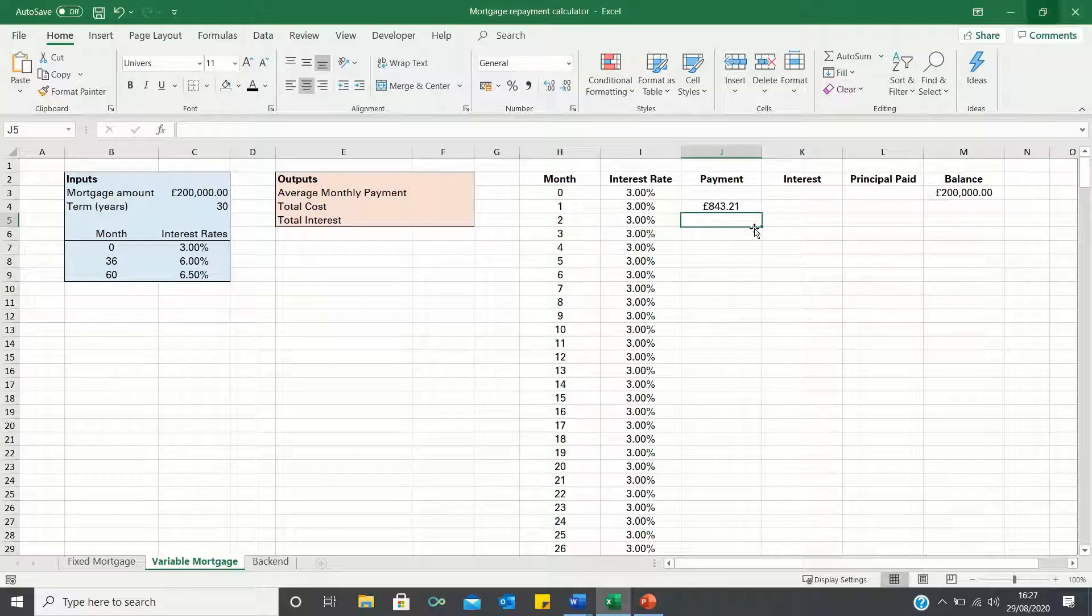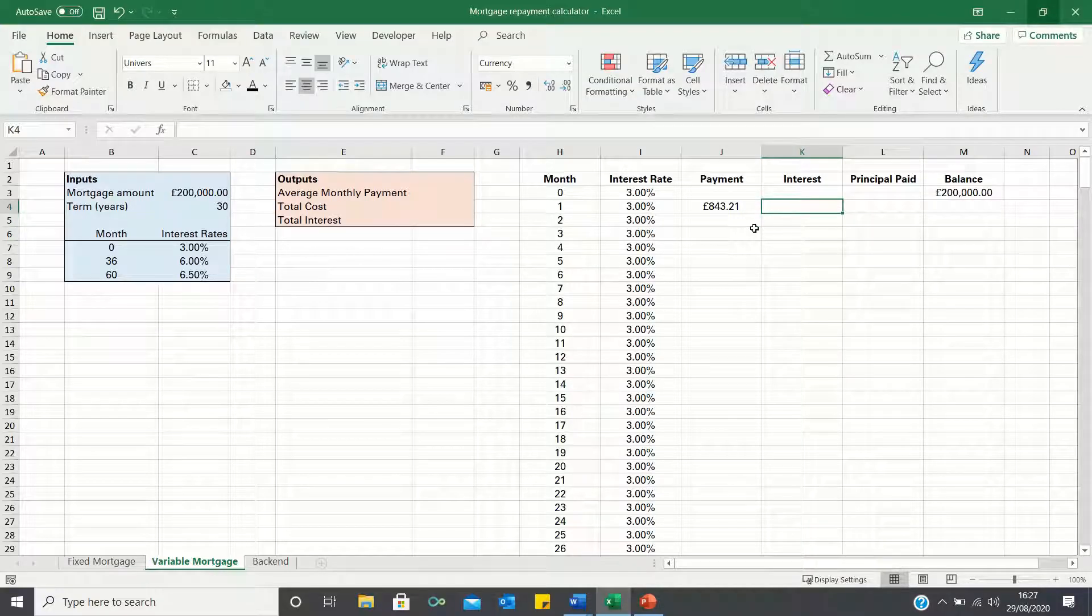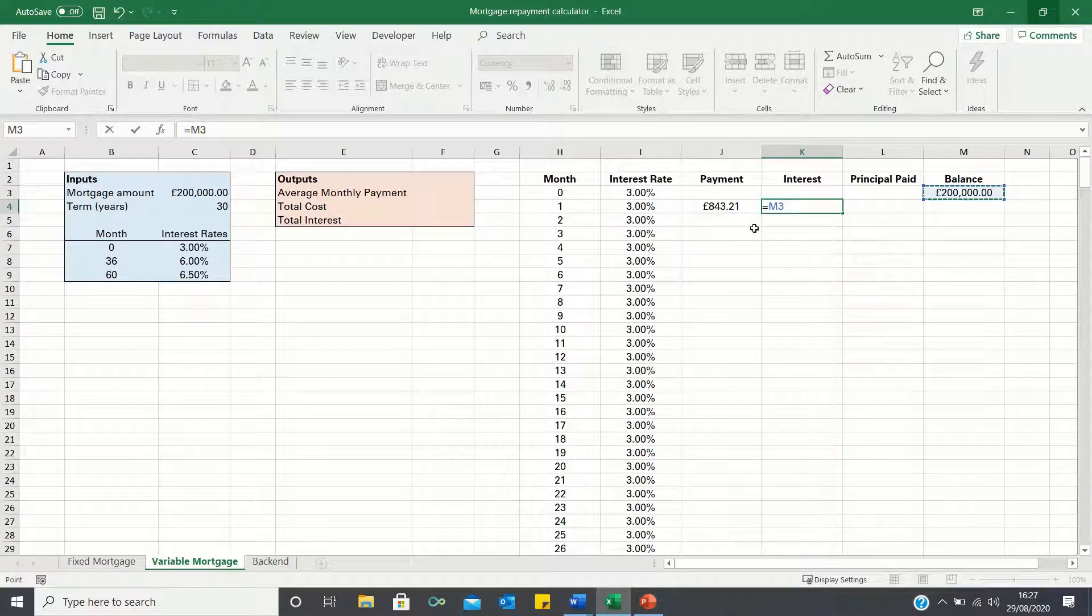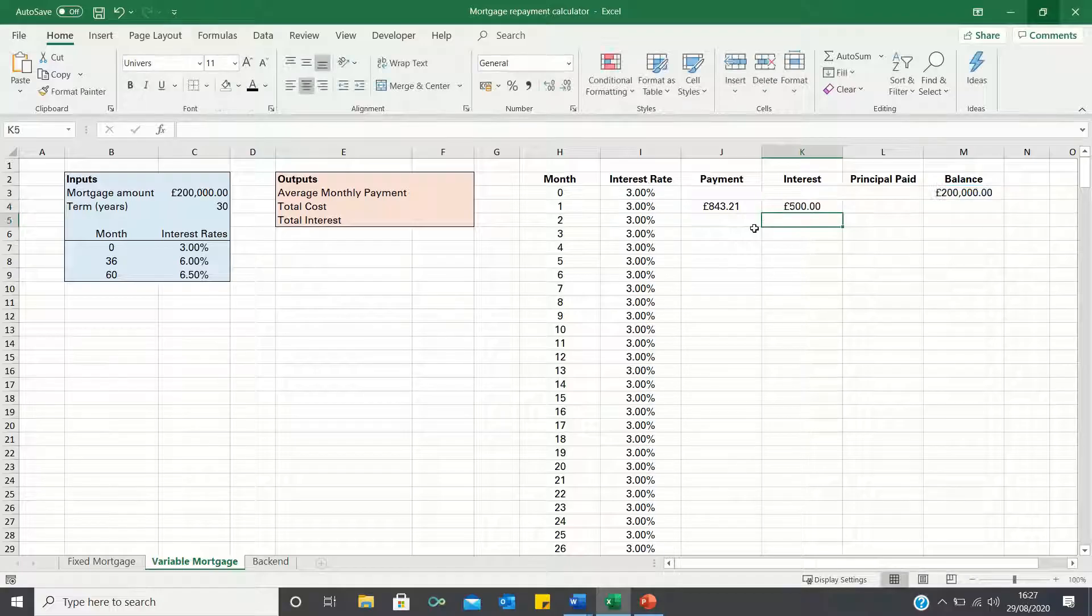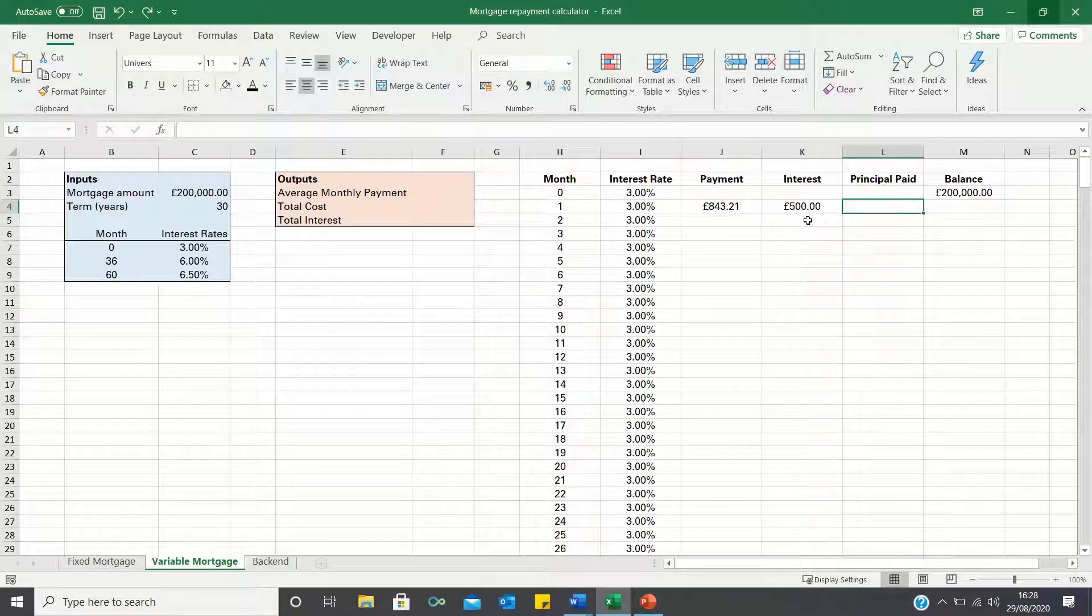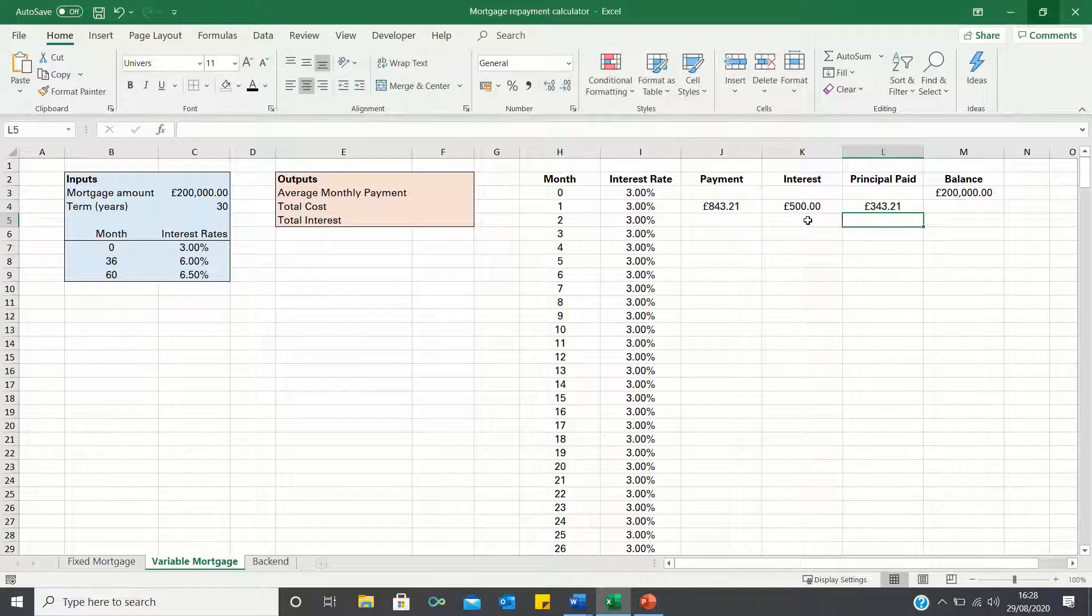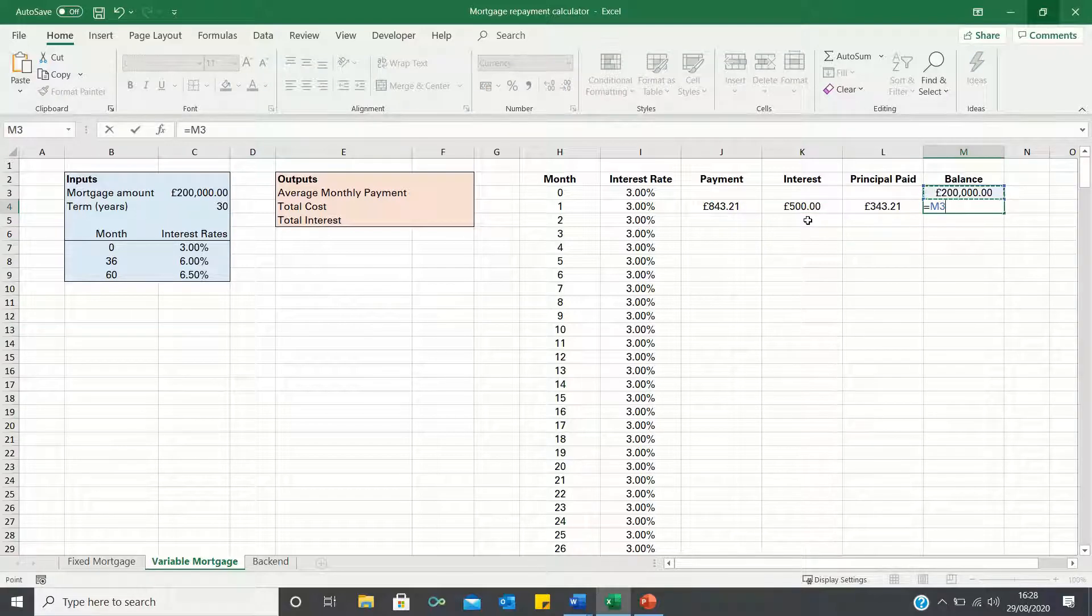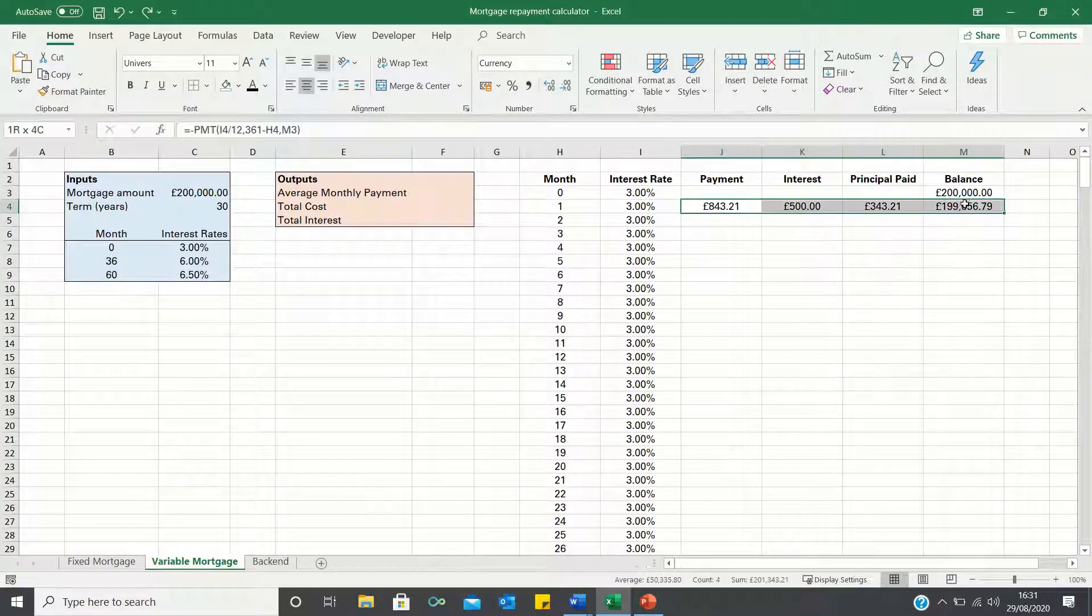To calculate the amount of the monthly payments which consists of interest, we take the balance in the previous month and multiply it by the monthly rates which is the interest rate divided by 12. The principal is simply the monthly mortgage payments minus the interest payments. Finally the current balance is the previous month's balance minus the principal. We can then once again bring these formulae down.